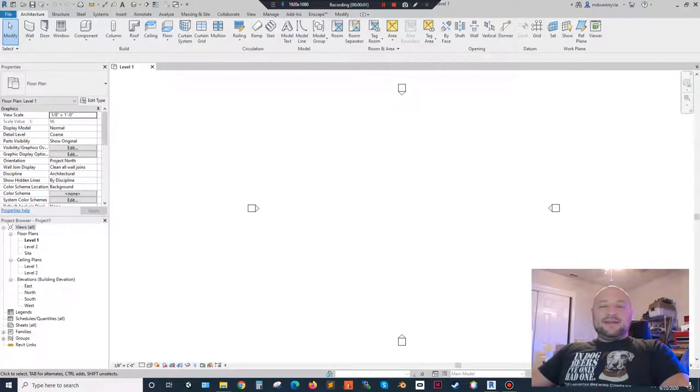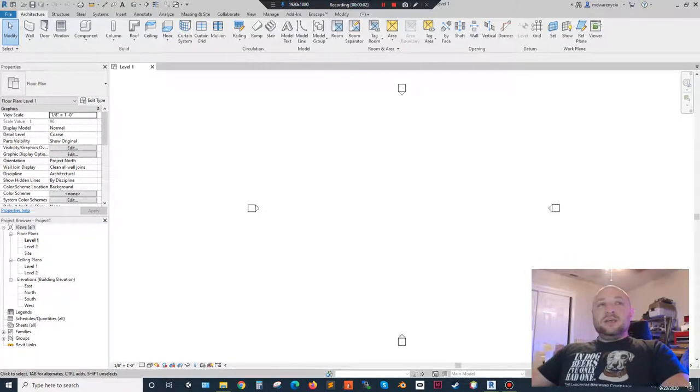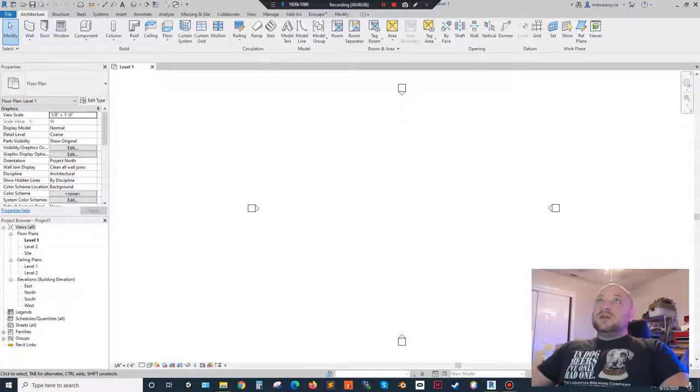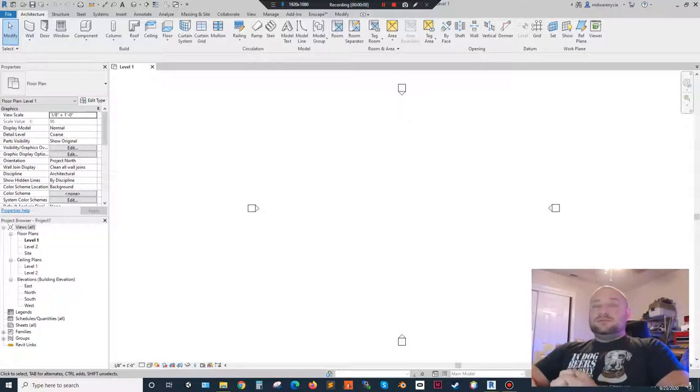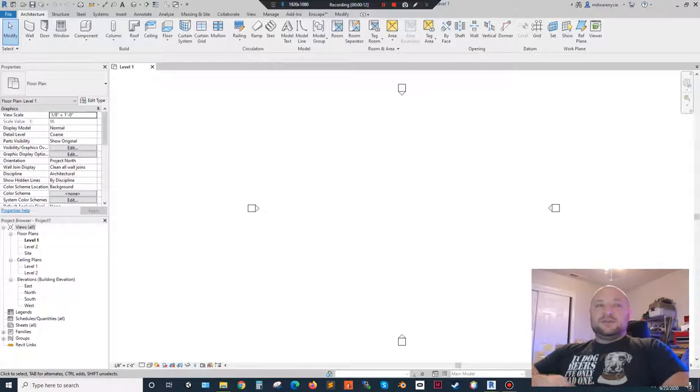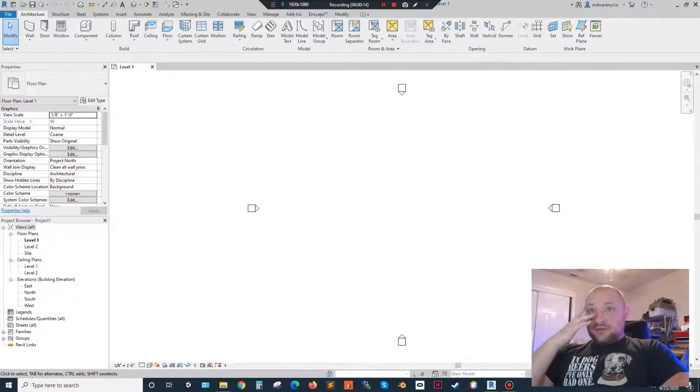All right, hey guys, this is lecture 13. What we're going to be going over tonight is topo surfaces. So those are sort of mapping soil heights, ground heights when you're working with Revit.